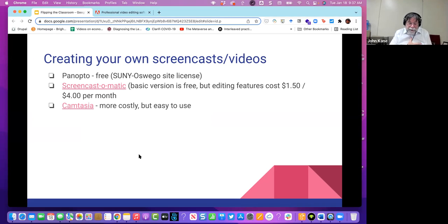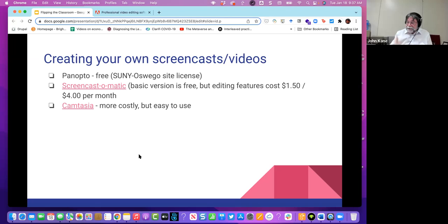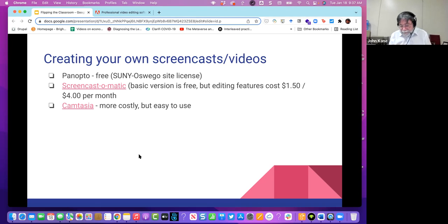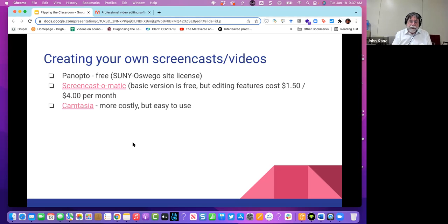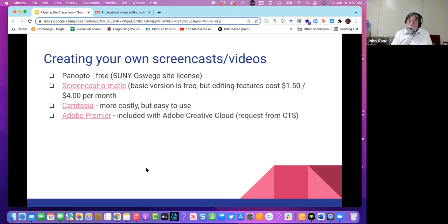What I actually use myself is Camtasia. If you're going to create a lot of videos, you might want to see if your department can come up with that. I think the first purchase is like a couple hundred dollars, and then it's like $50 to $60 a year after that for upgrades.